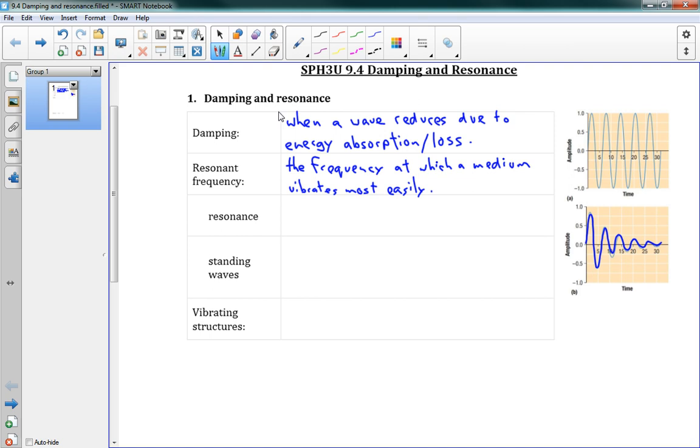For musical instruments, we make musical instruments have certain resonant frequencies so that they will produce those sounds very nicely. But there are other situations where it's not necessarily so good.